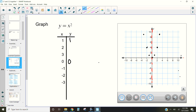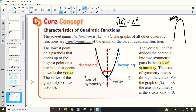Notice how when you go over 1 in either direction, it goes up 1 — it's symmetrical on either side. The axis of symmetry divides the parabola exactly in half; if we folded it along that line, it would line up exactly. The axis of symmetry is always going to be the x-value of our vertex. So if the axis of symmetry is 0, our vertex has an x-value of 0; if our vertex is at (3, 2), our axis of symmetry is x = 3.